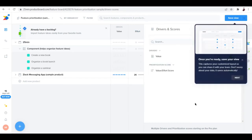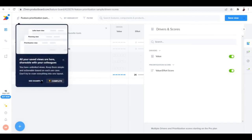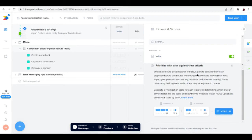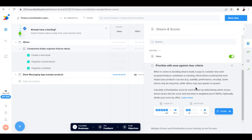The drivers and scores basically represent the value. It says here it pays to consider how much each proposed feature contributes to meeting critical drivers that most impact your product success, like usability, performance, security. Some drivers may be long-term while others may vary quarter to quarter. You calculate a priority score for each feature by determining which drivers factor into the score and how they're weighted out of 100, optionally dividing your score by effort.